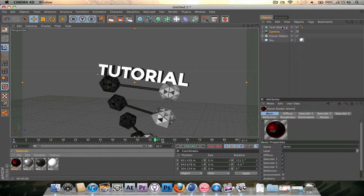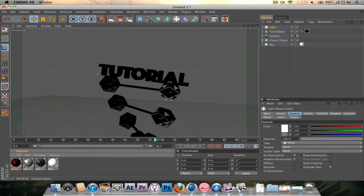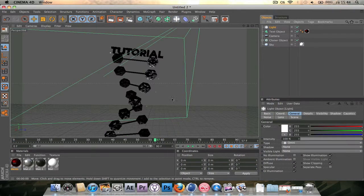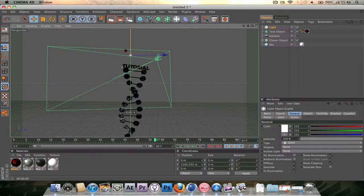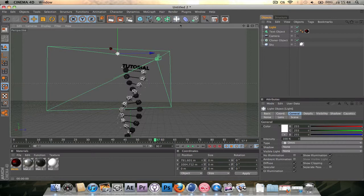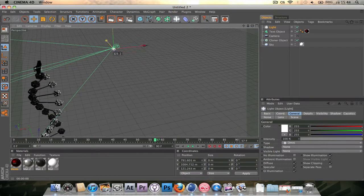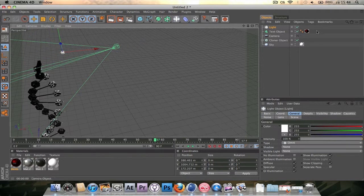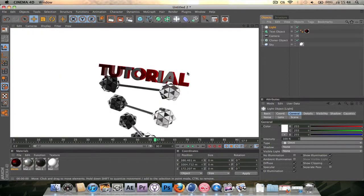And there we go. Let's drop this onto our text objects and add a light. Go out of the camera and bring the light up. And just like that. Oops, that's a bit far back. So it illuminates the text pretty good. Let's see what that looks like. There we go.